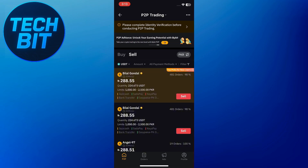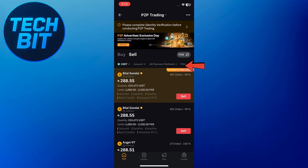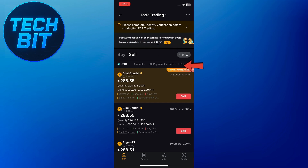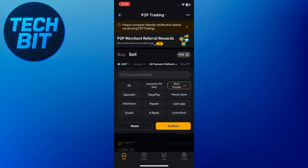Before you proceed, you'll need to add a payment method. Tap add payment method, then choose bank transfer from the list and save it.